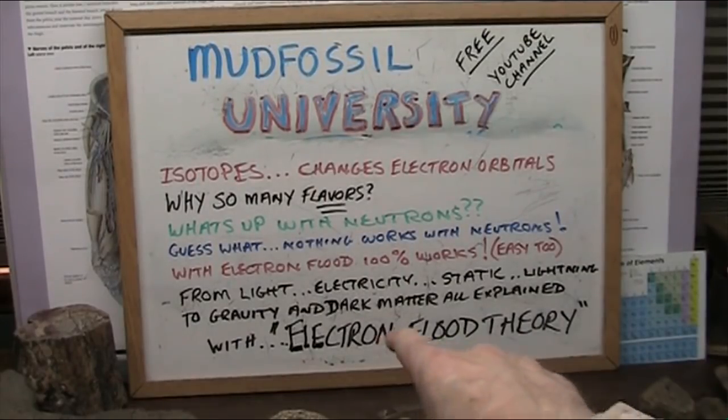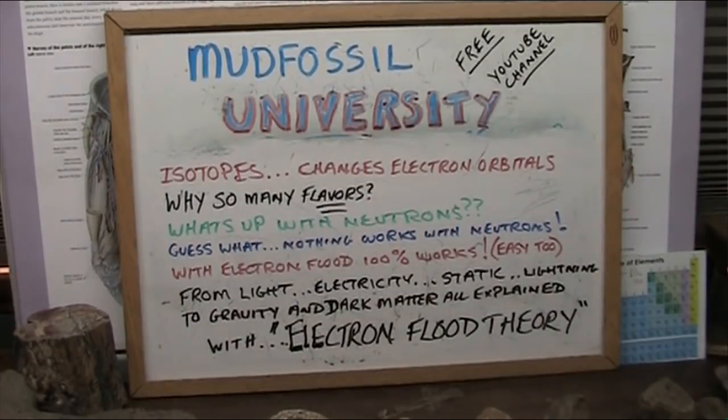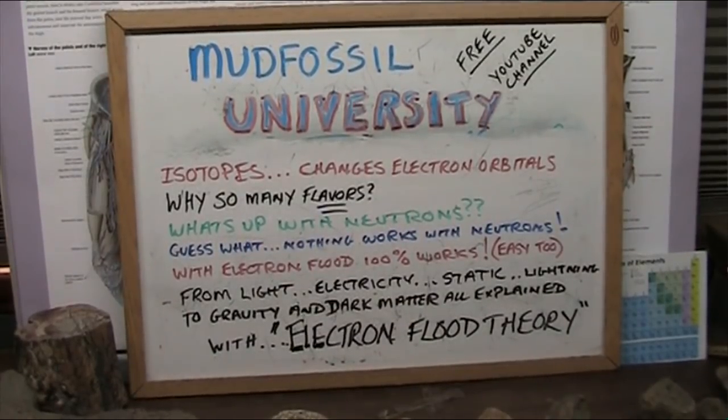We end up with electron flood theory, which removes neutrons from the mix.